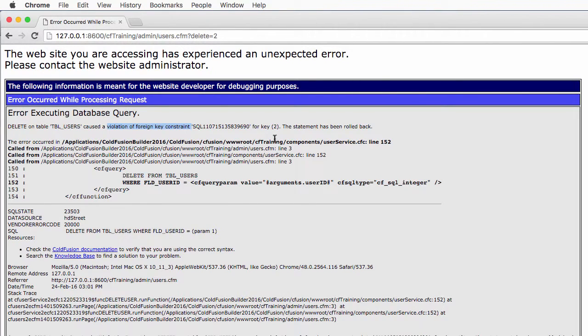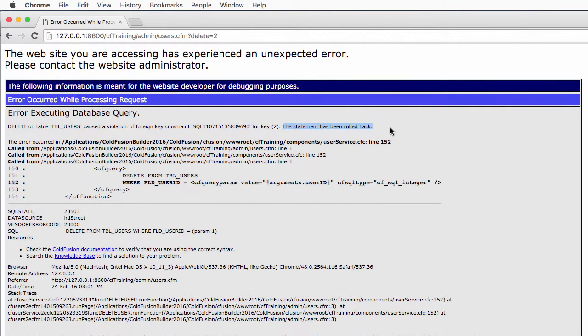But first, the good news, the statement has been rolled back. So your data is safe. The delete operation that caused the error did not take place. No data has been deleted from the database.